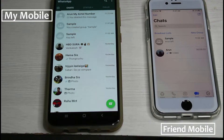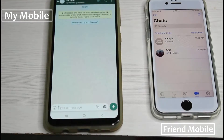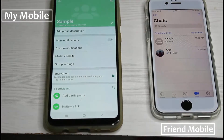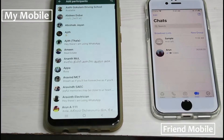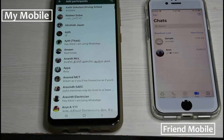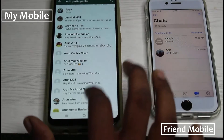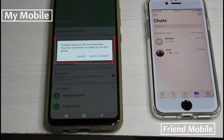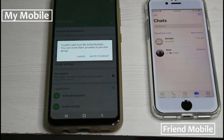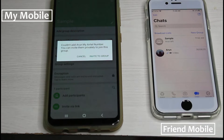By simply tapping my group and then selecting the participant add icon, I locate my friend's WhatsApp contact. But the same error message keeps occurring again and again. This message means that my friend has made a privacy setting to prevent any other person from adding their WhatsApp number to an unknown group.